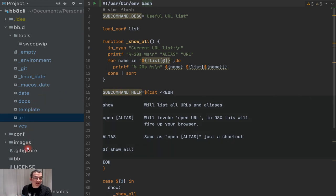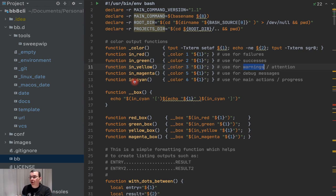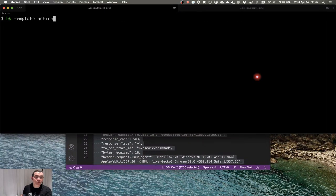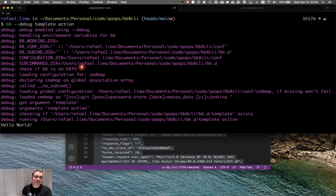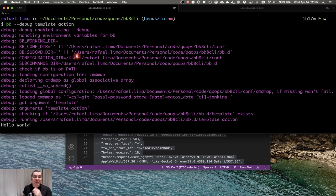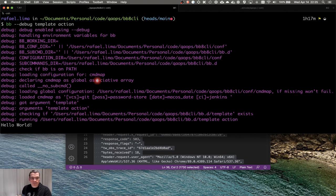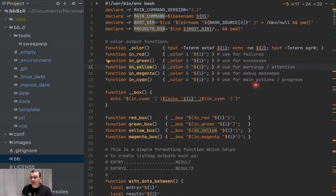Looking at the BB executable, we have some color availability: red for failures, green for successes, yellow for warnings, magenta for debug messages, and cyan for main actions in progress. If you take a look at the debug message — if I add --debug — you're going to see some extra logging. So you have logging for interacting with the user and logging specifically for debugging, which will help us identify problems more easily.